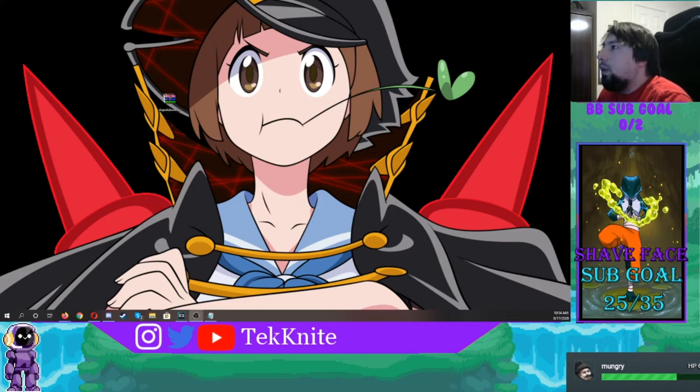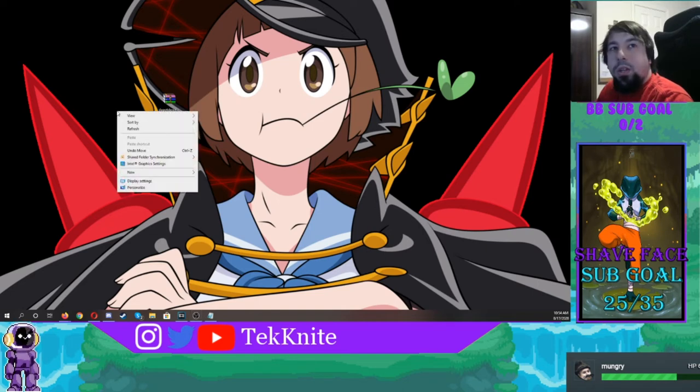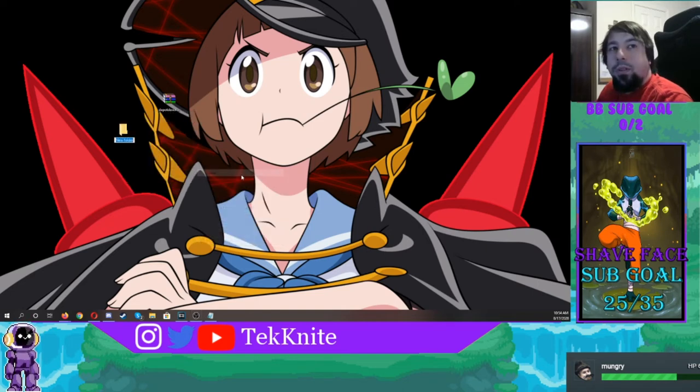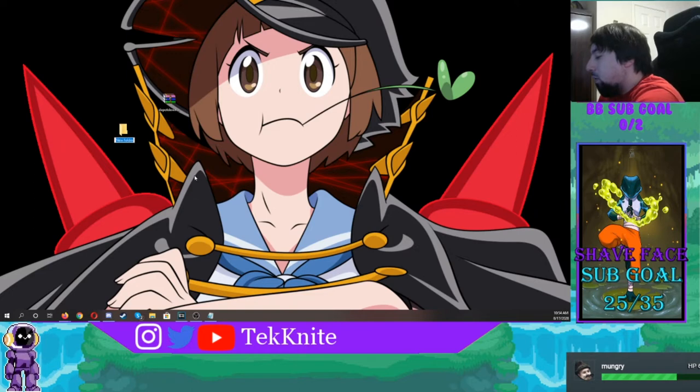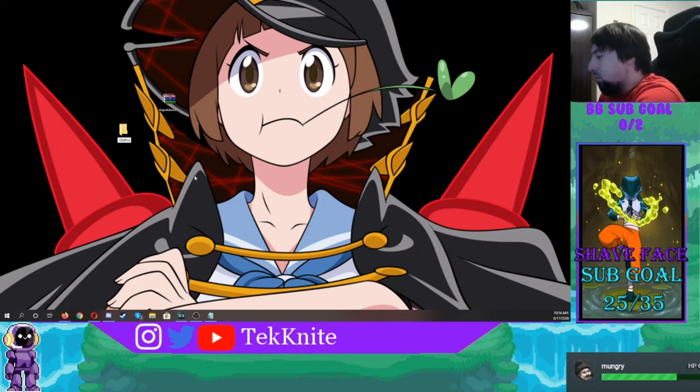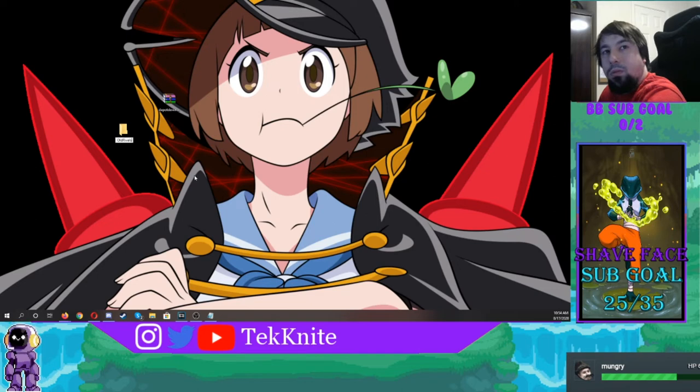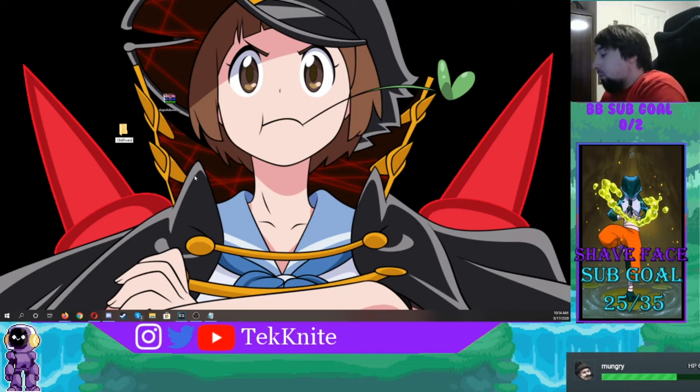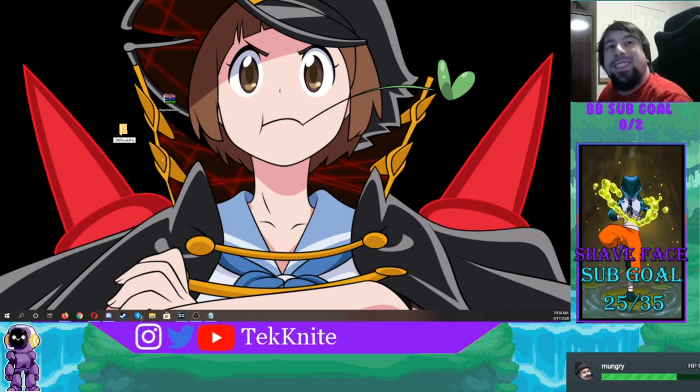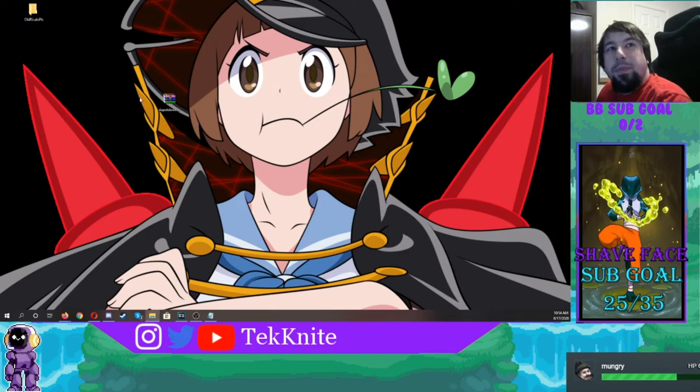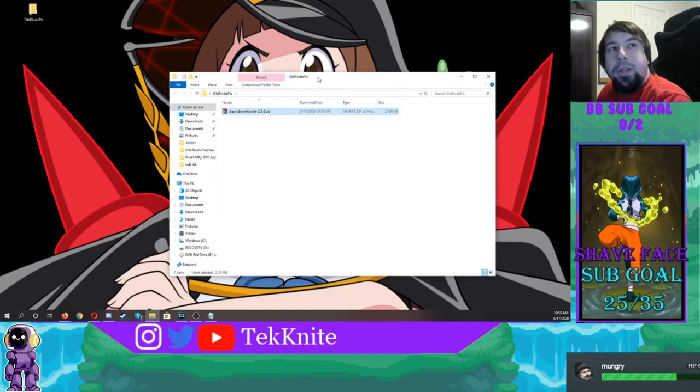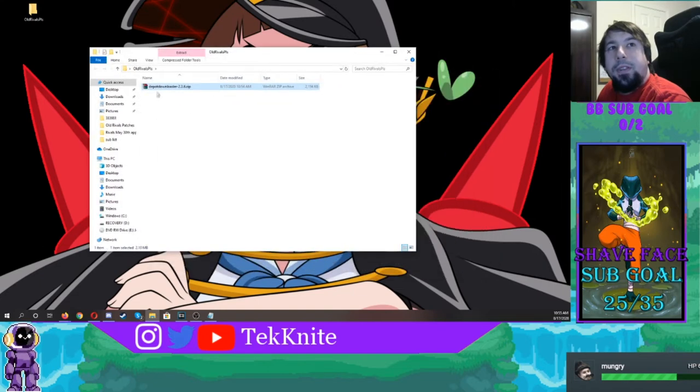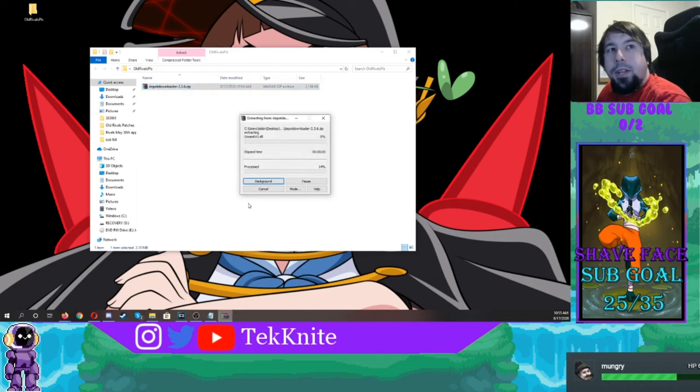All right, so once you're done with that, you're going to make a brand new folder wherever the hell you want. So I'm just going to call this Old Rivals. So take this folder, open it up, drag depot downloader in here. And after you're done dragging depot downloader in here, you're going to hit Extract Here.